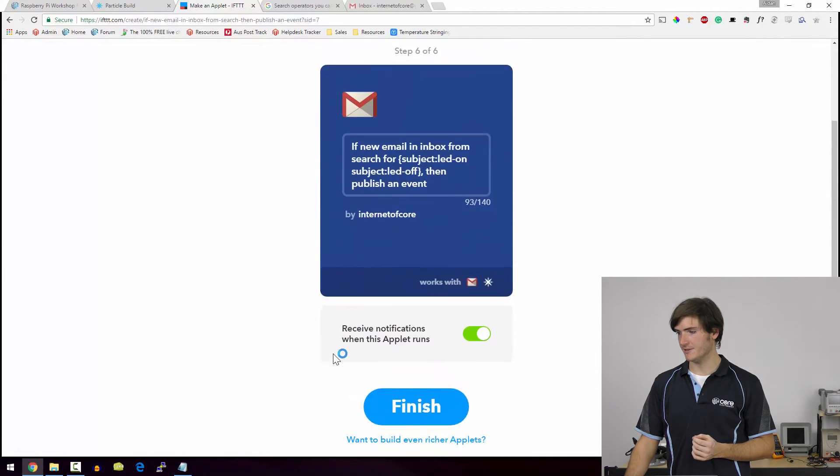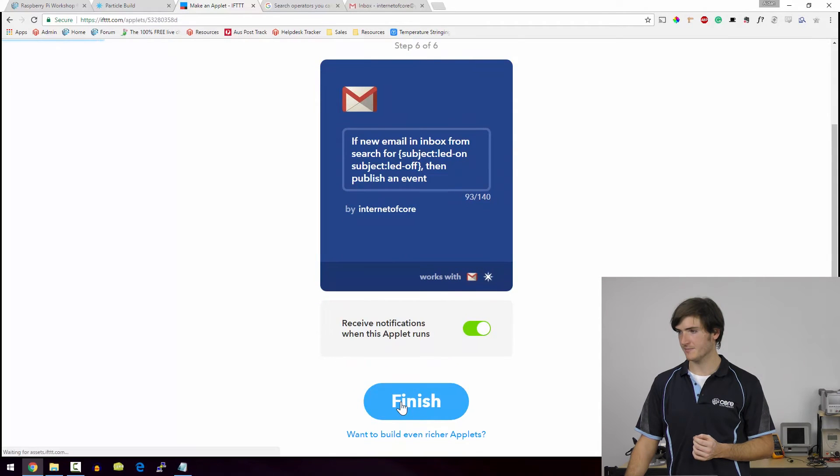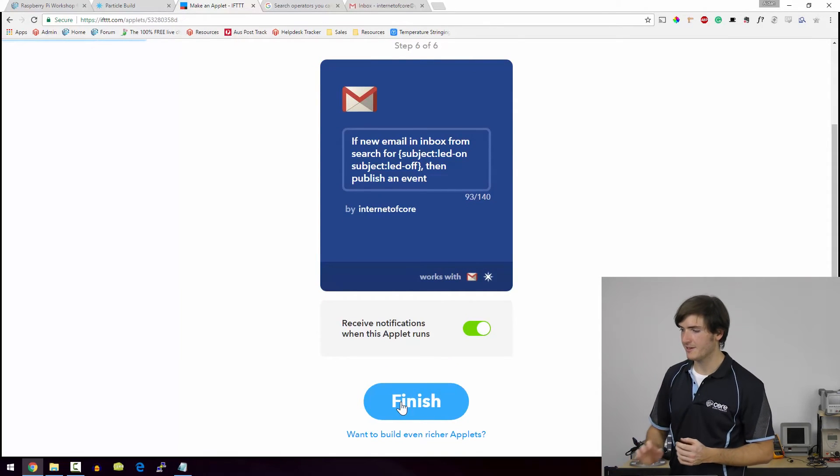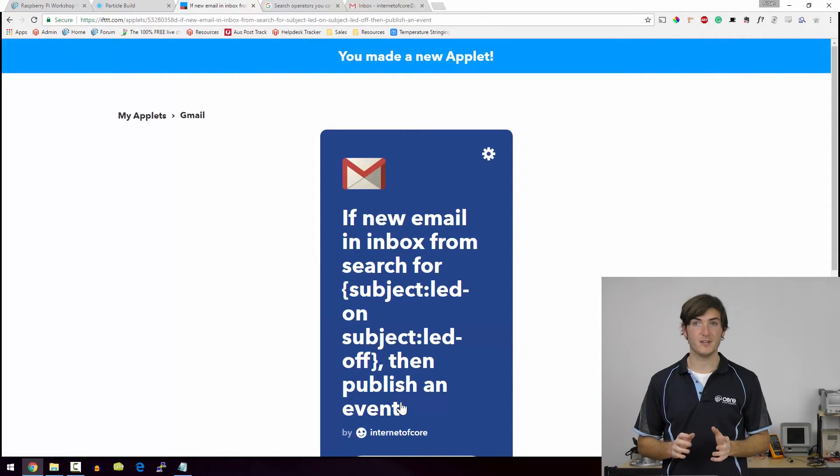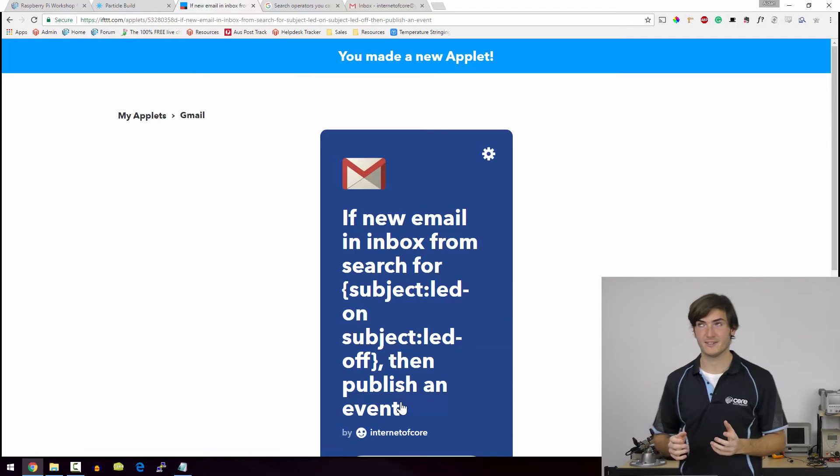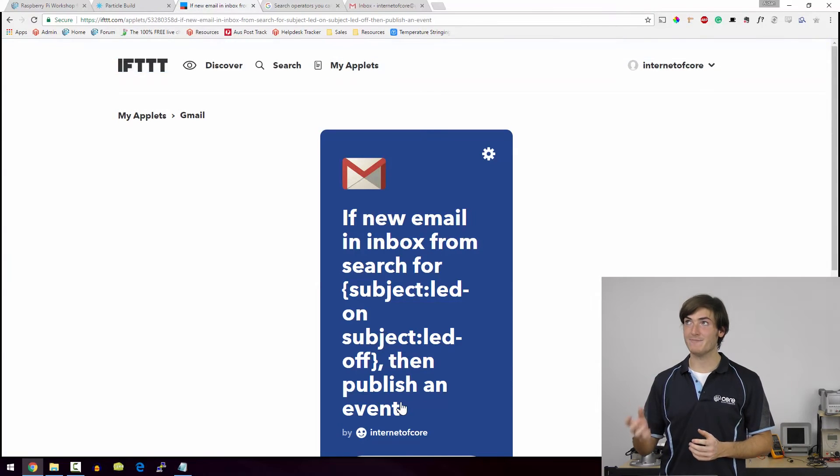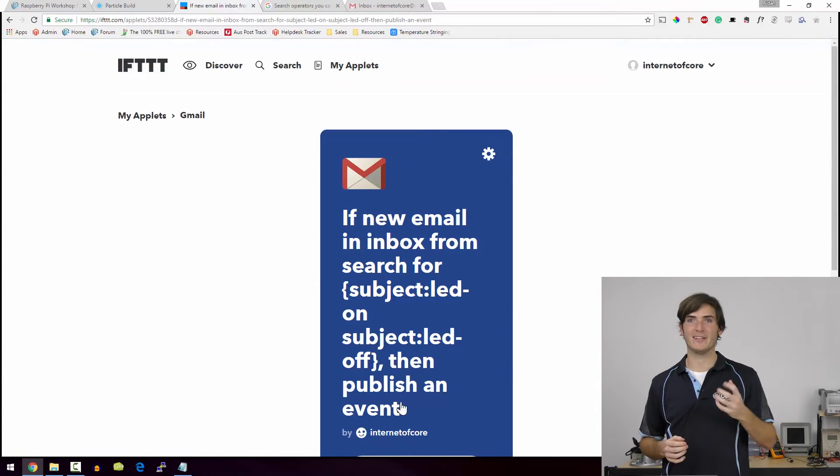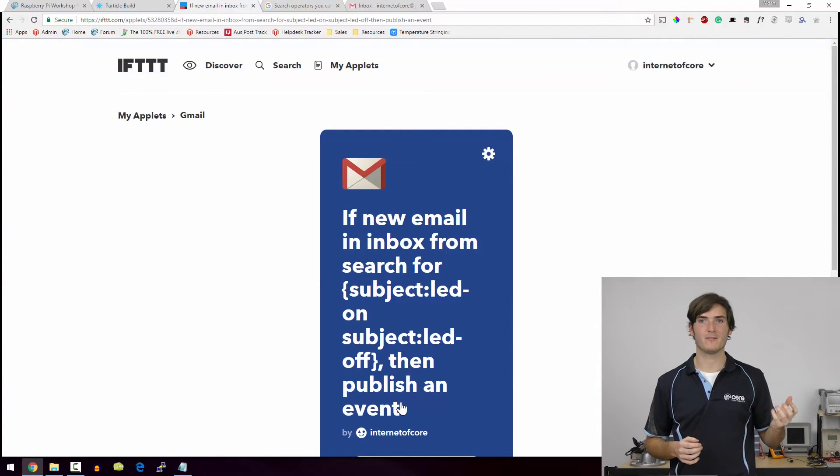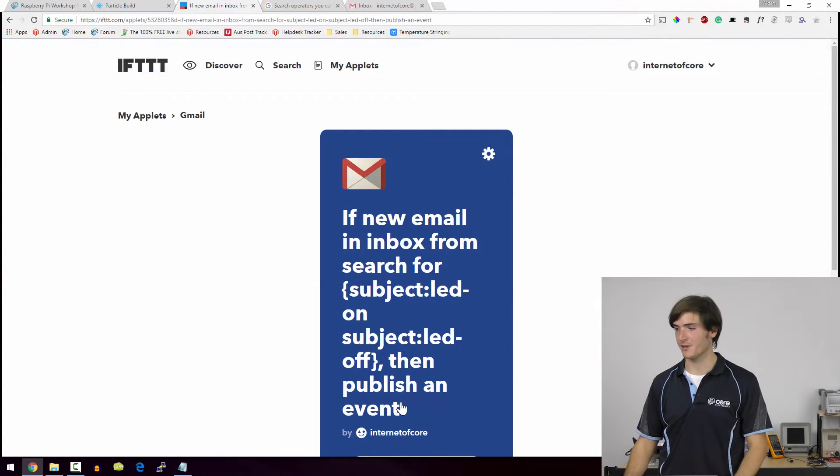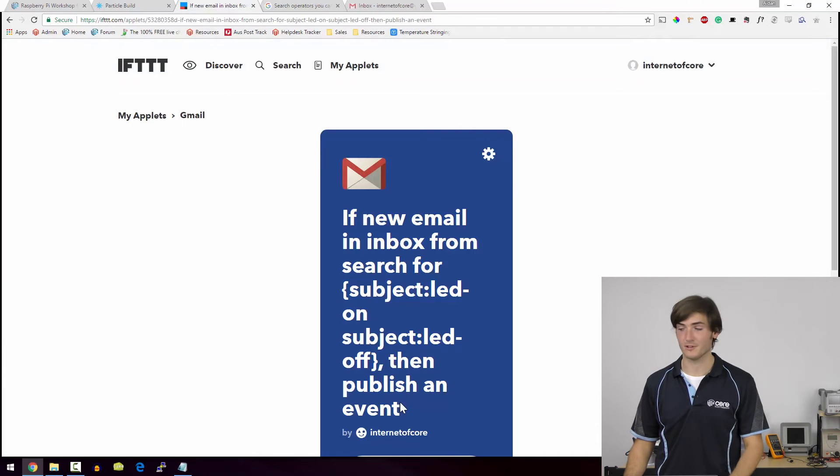so we can create that action. And yes, we can finish that. So that is everything we need to do to get our email to LED functionality working. So let's give it a road test.